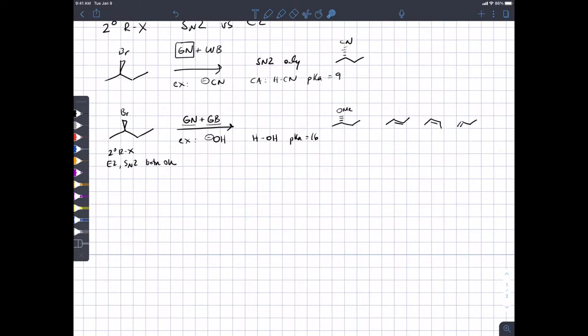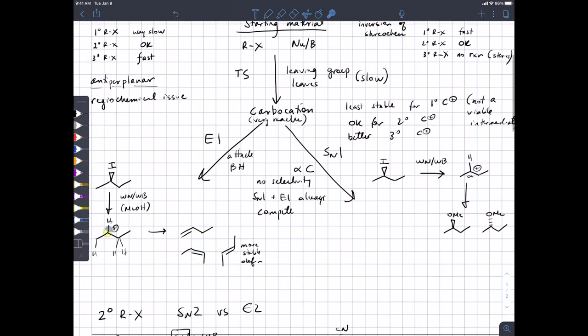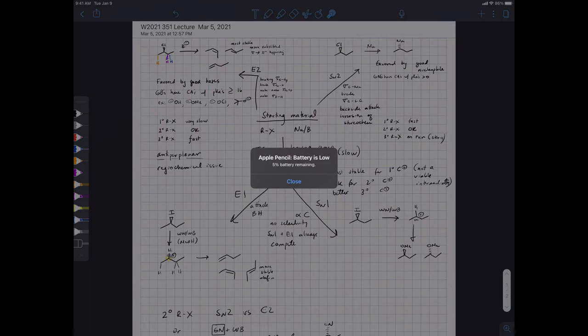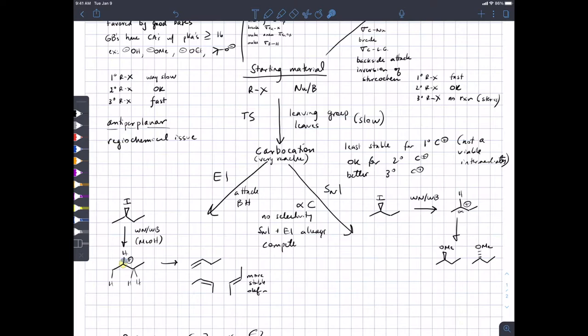Regarding the leaving group: the leaving group matters for SN2, E2, and for forming the carbocation. Poor leaving groups probably won't do SN1 or E1, because the leaving group has to leave first. It can also shut down SN2 and E2, so the quality of the leaving group is not a great predictor of which specific mechanism will operate.